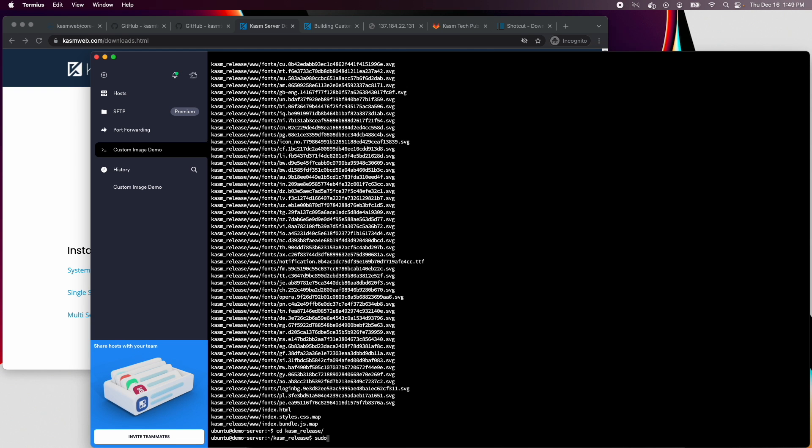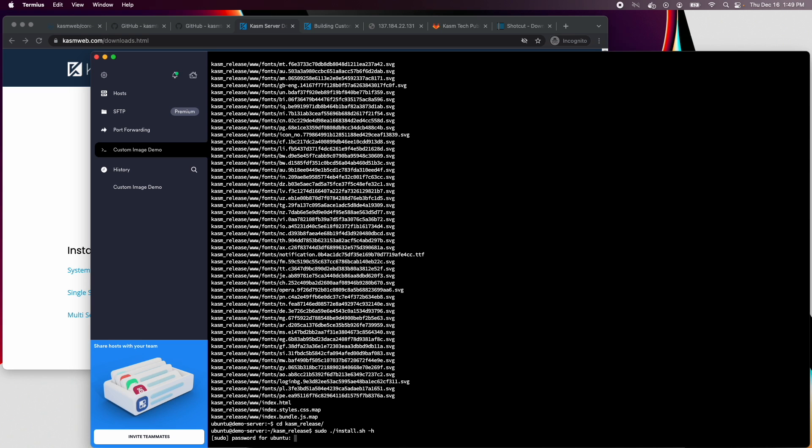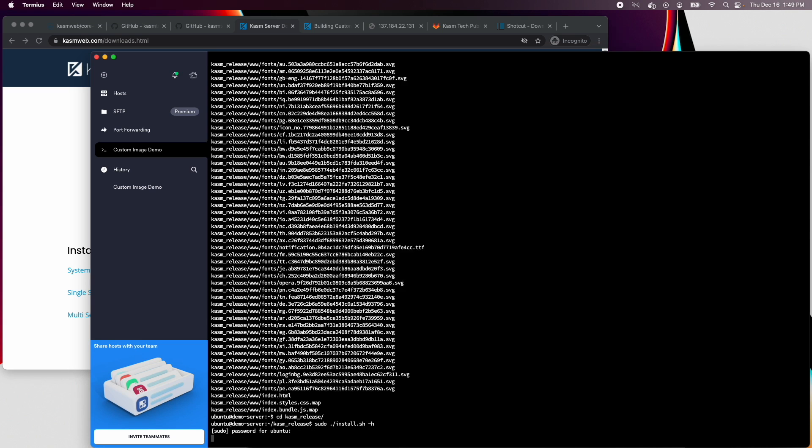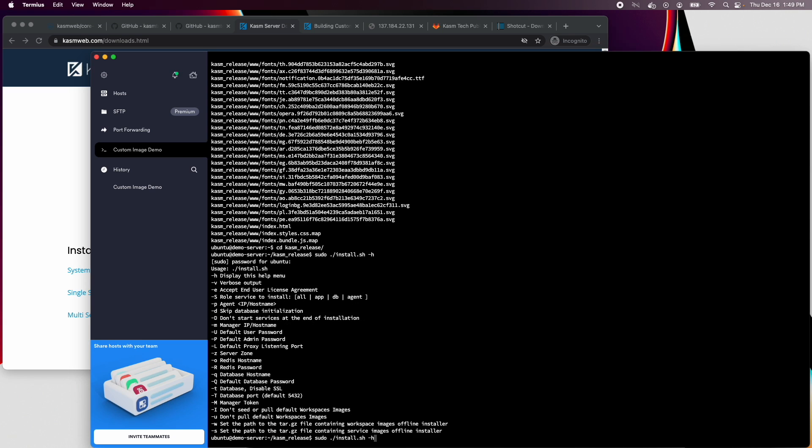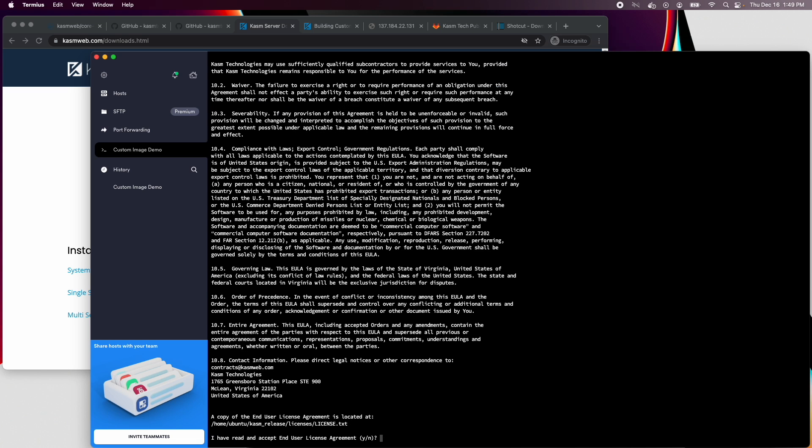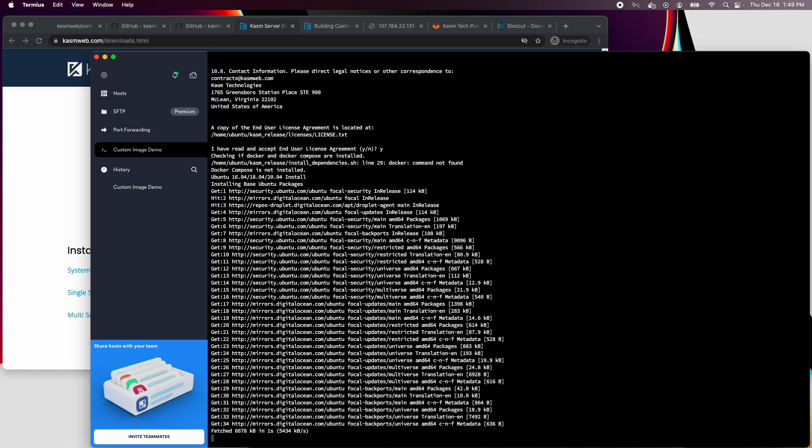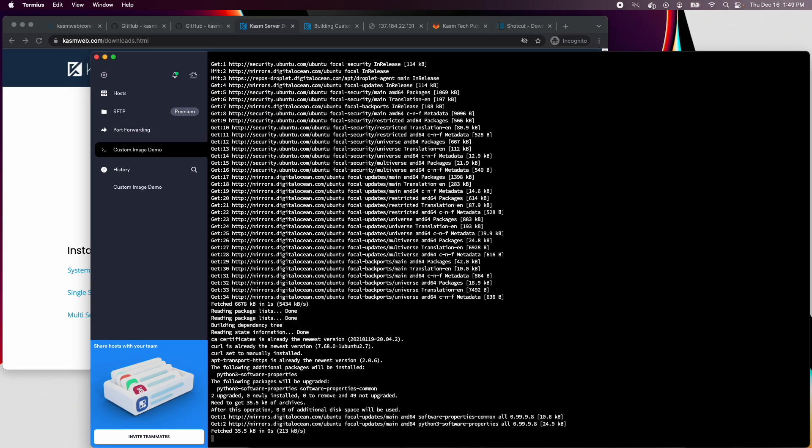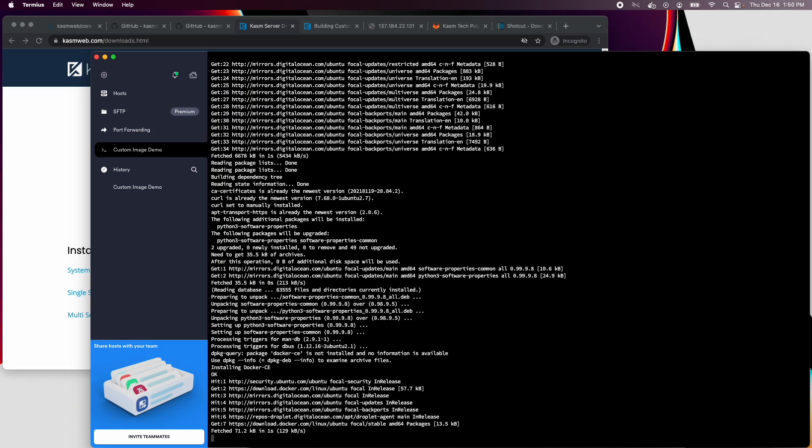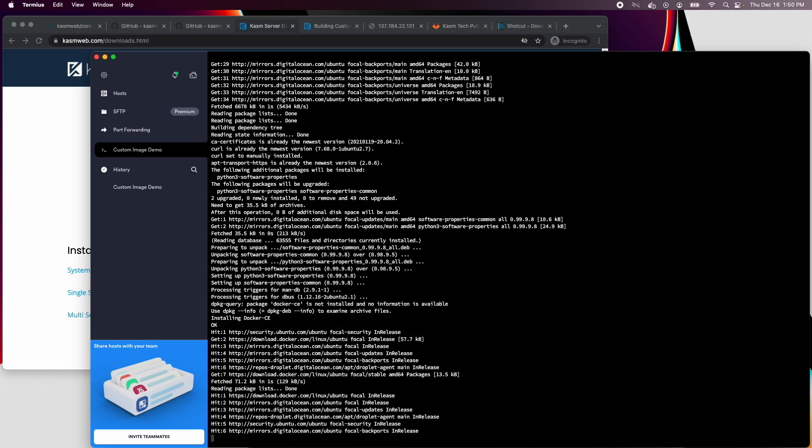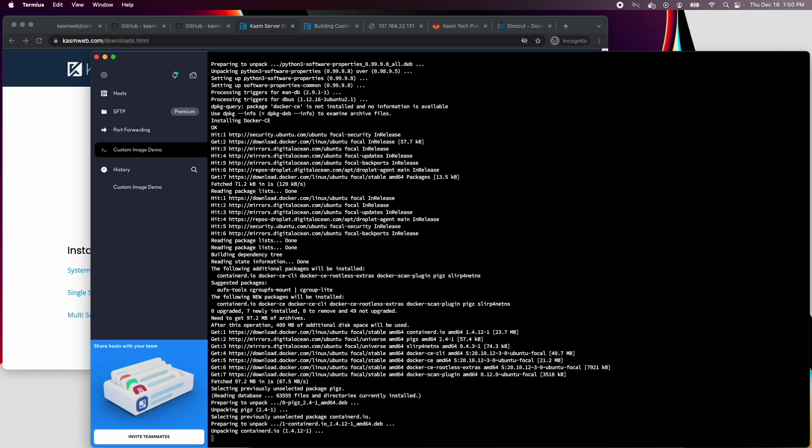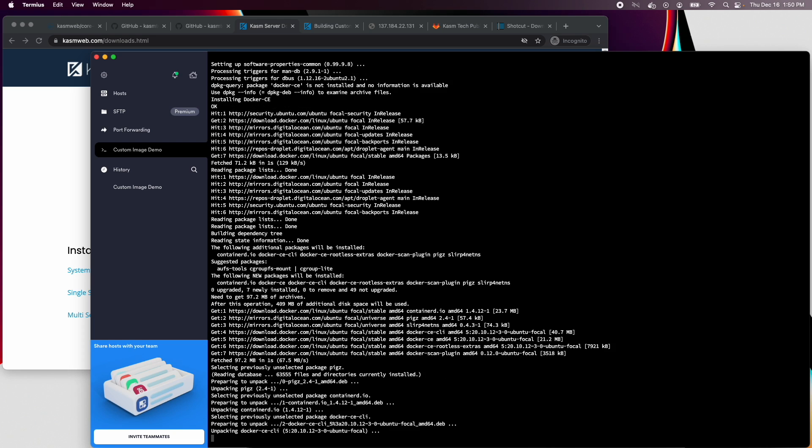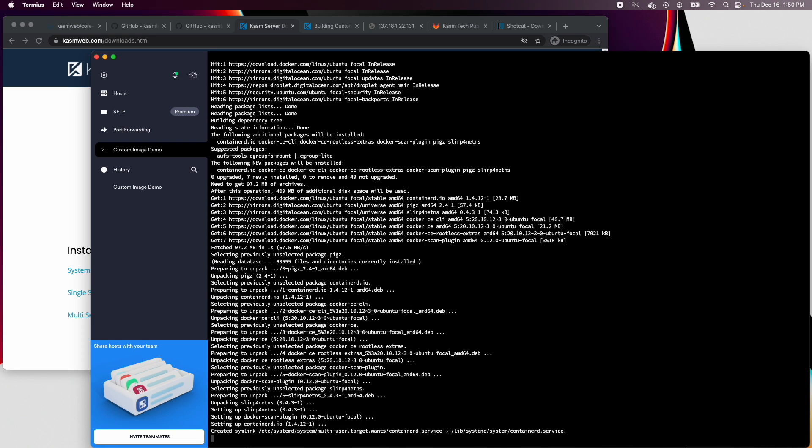I'll run the installation with the option to skip loading all the default Workspaces images. That will speed up the install and we will be creating our own image anyway. Accept the license agreement. The installation script will install Docker and Docker Compose if they're not already installed.